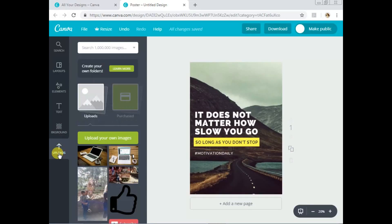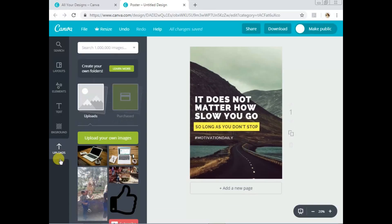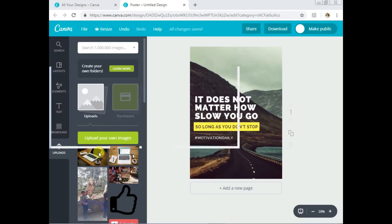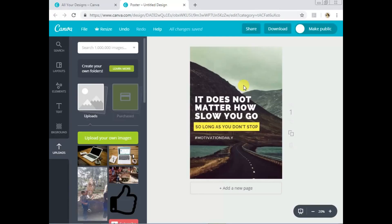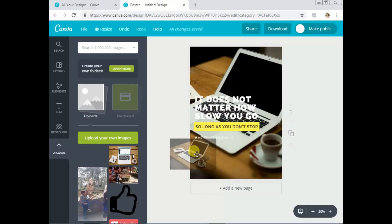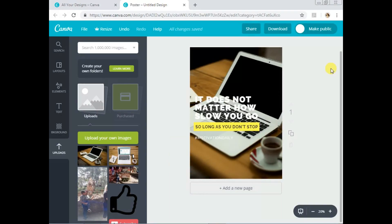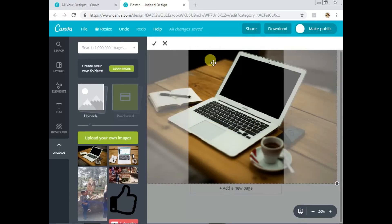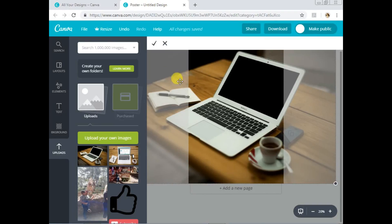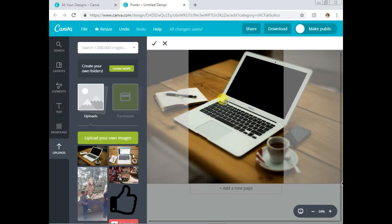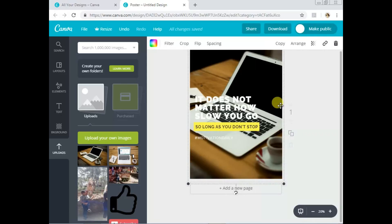If you want to upload an image to Canva, just click 'Upload' then 'Upload your own image' using this button. I already have the image I'm going to use, so I'll just drag and drop it onto my design. The image will snap into the background. You can then double-click on it to reposition it if you want to focus on a specific part — drag to reposition, then click the tick to confirm.